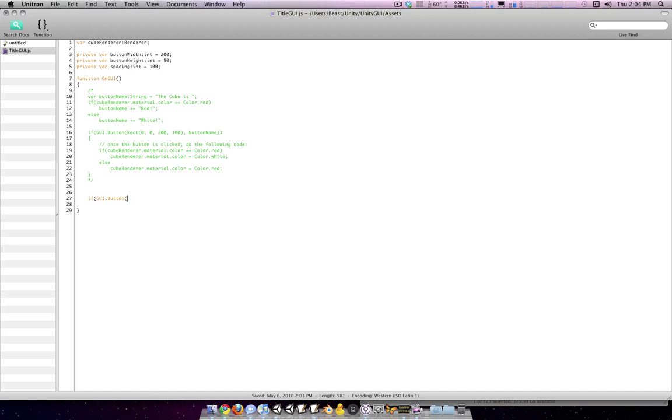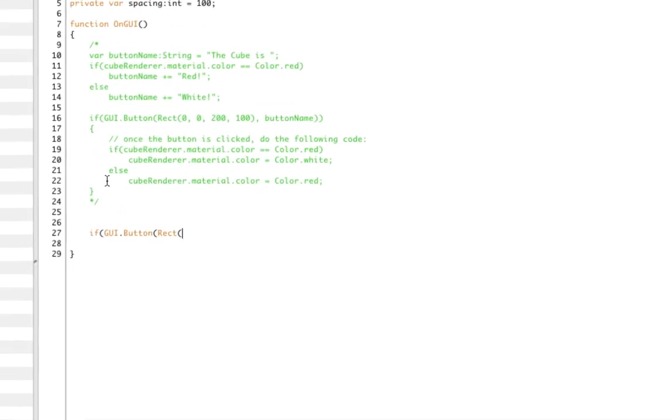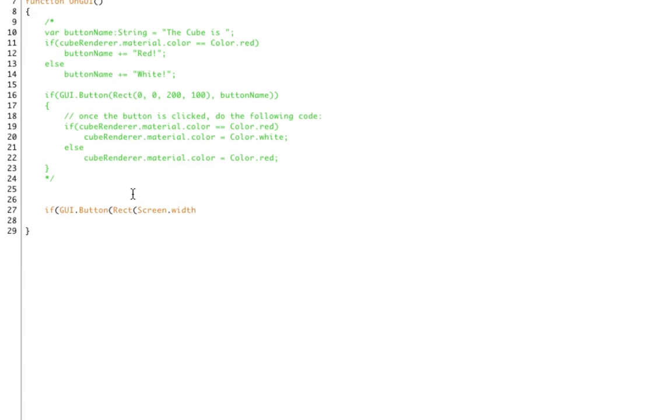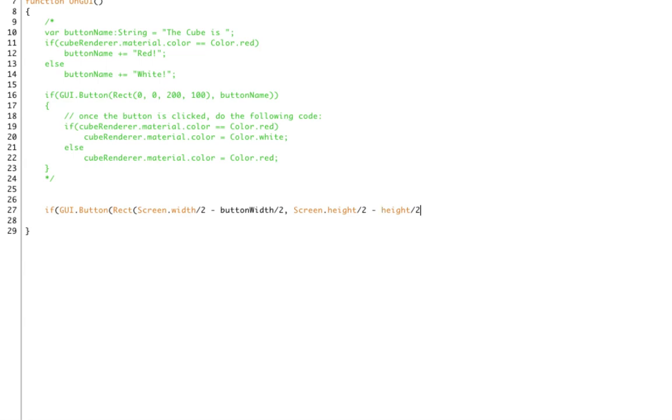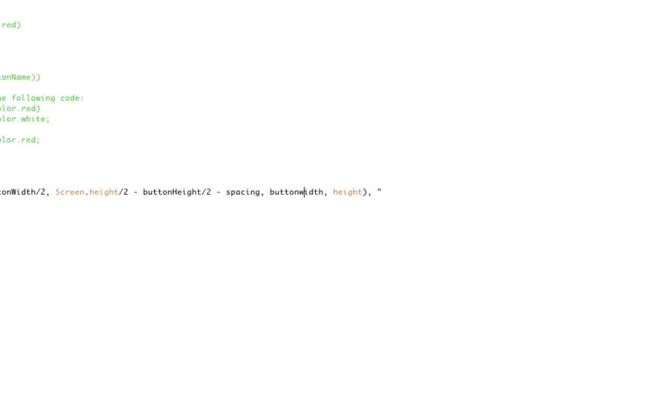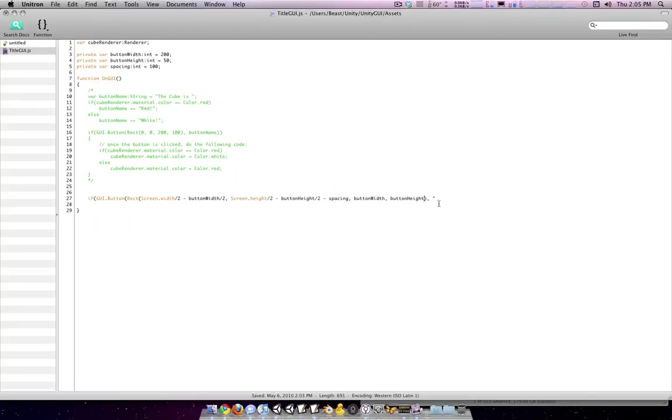So GUI.button, remember we have to create a rectangle to define where it is. Now we want these buttons to be centered in the middle of the screen. And we can actually get the width of the screen from Unity with this Screen.width line here. So half of the width of the screen would be Screen.width divided by 2. And we're going to subtract from that buttonWidth divided by 2. So basically we're going to the center of the screen and then moving to the left half of a button width. That should be the correct start position for our button. Remember, this defines the upper left coordinate of the button. And these have been changed to button. So this is a new game.